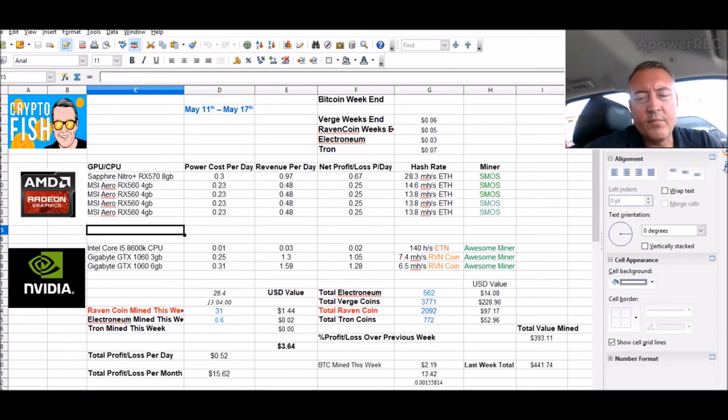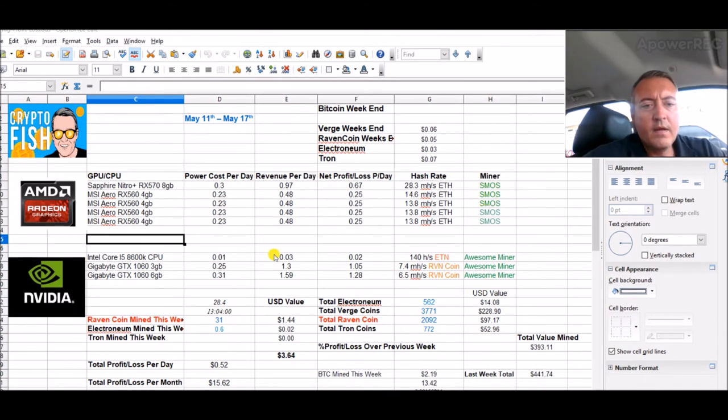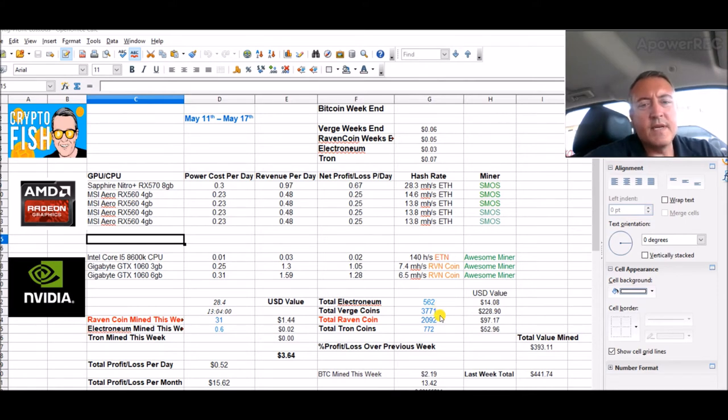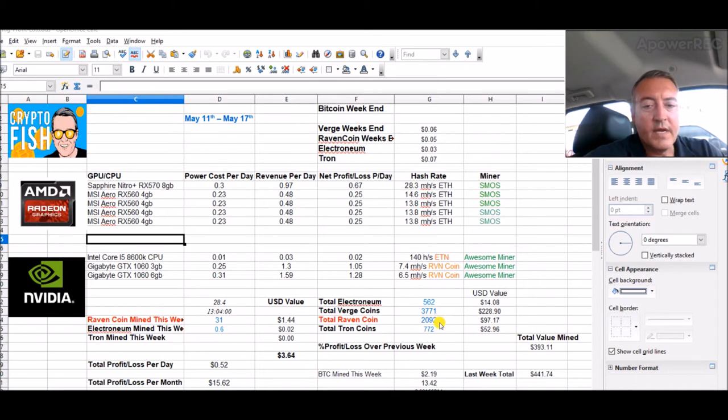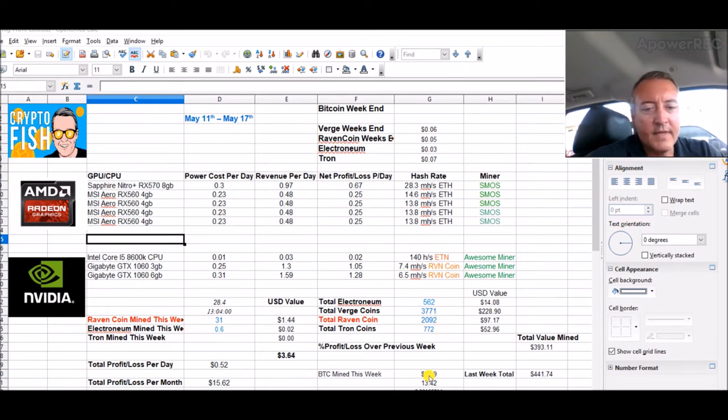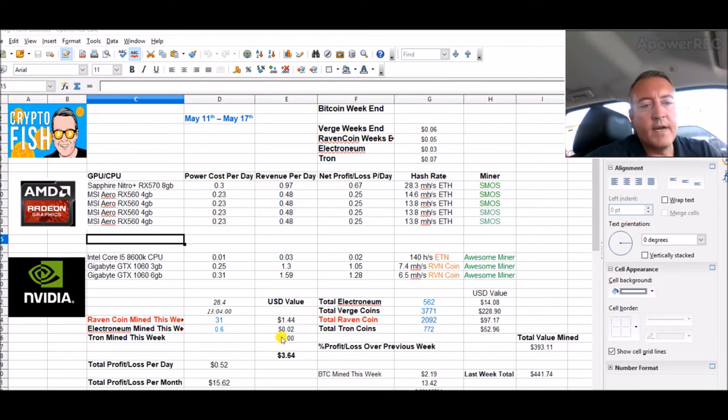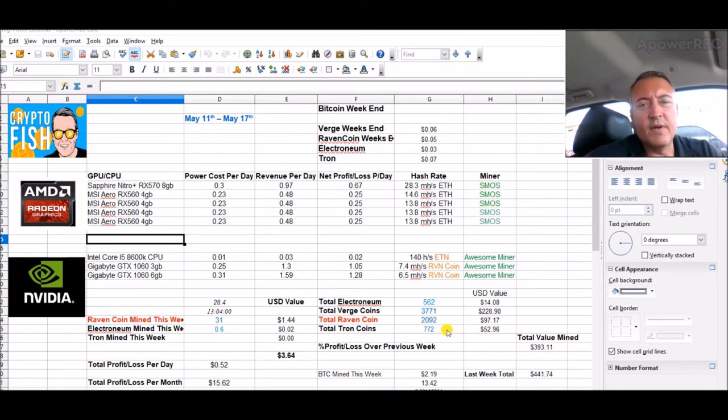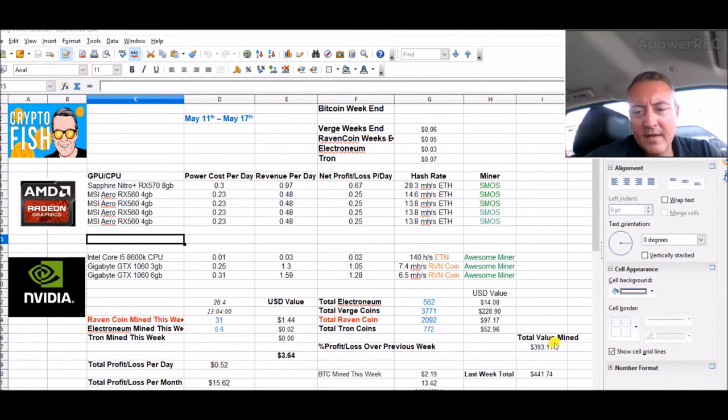So once this hits 0.0025 it'll pay out and then I'll stop converting it to Bitcoin and just mine as Ethereum and send it over to Binance to buy Tron that way, thanks to a couple subscribers pointing that out. So with that, total Electronium 562, total Verge 3771.